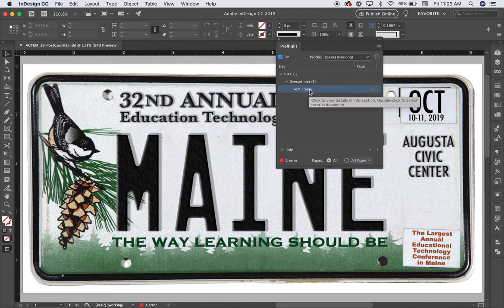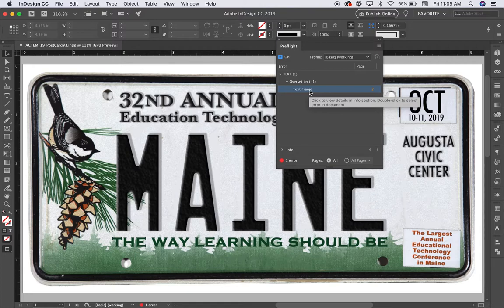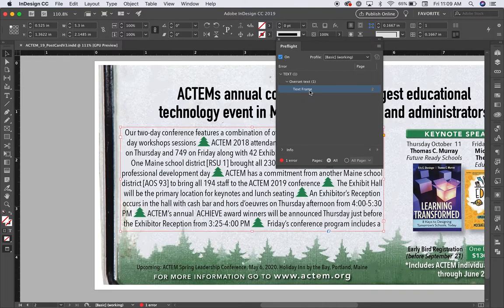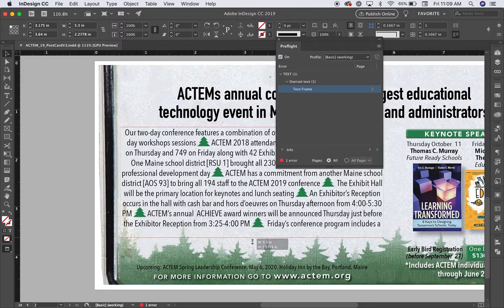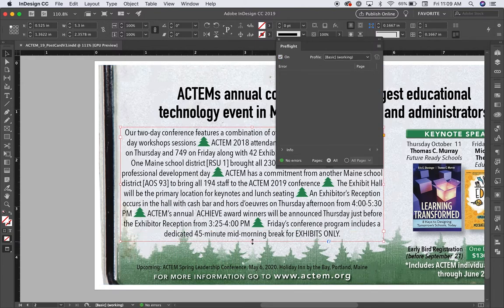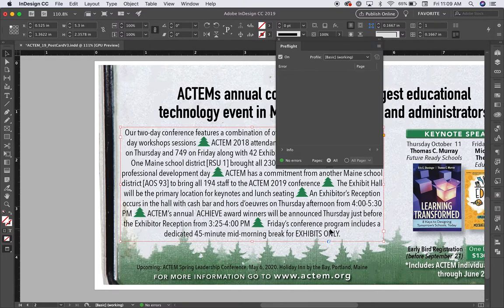By double clicking, I'll go to that text frame. There it is. Look, I can see the plus symbol here. So I'm going to open up this text frame and there's the rest of my text.